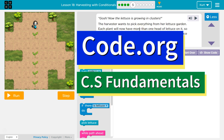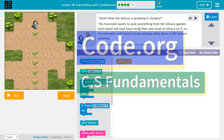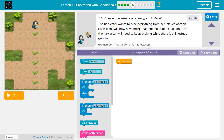This is code.org. I'm currently working on CS Fundamentals. This lesson is part of the Express Course and part of Course D. In the Express Course it's Lesson 18, and in Course D it is Lesson 15. Harvesting with Conditionals, Puzzle 5.